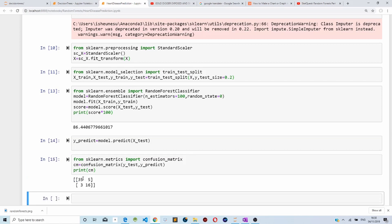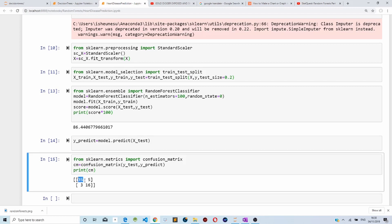We plot a confusion matrix to evaluate how our model made predictions. As you can see, we have true positives, false positives, false negatives, and true negatives. Our model correctly classified 35 people as having heart disease, 5 people were wrongly classified as having heart disease when they don't, 3 people were wrongly classified as not having heart disease when they do, and 16 people were correctly classified as not having heart disease. Thanks for watching — please hit the like, notification bell, and subscribe buttons. If you're not familiar with decision trees, check out my previous video.